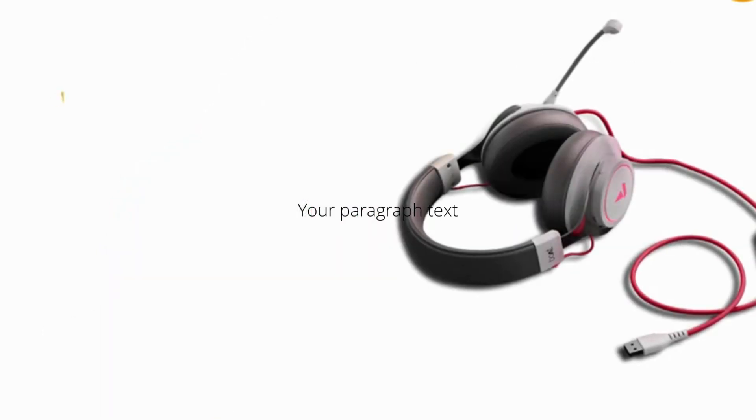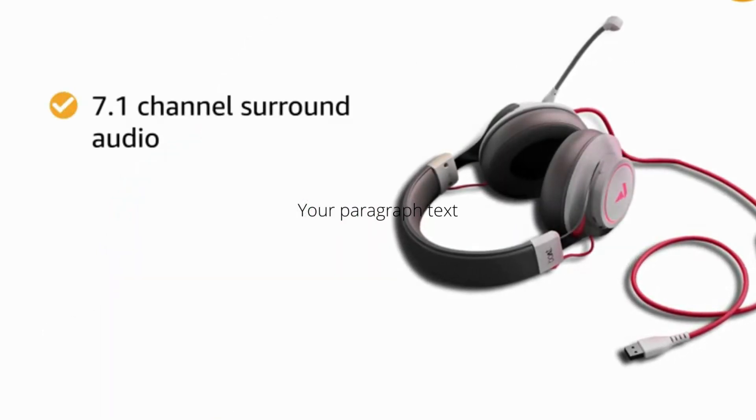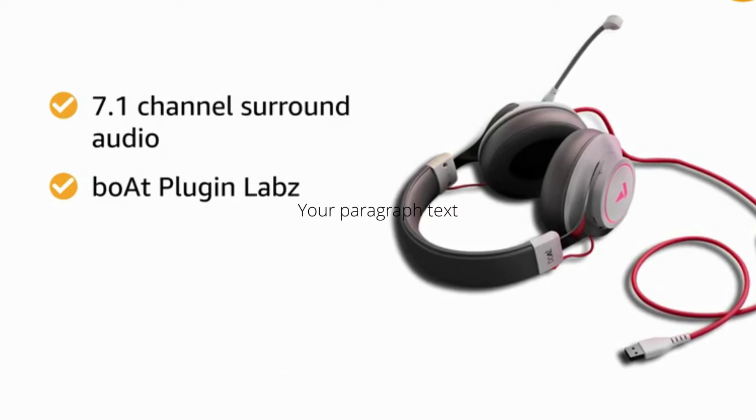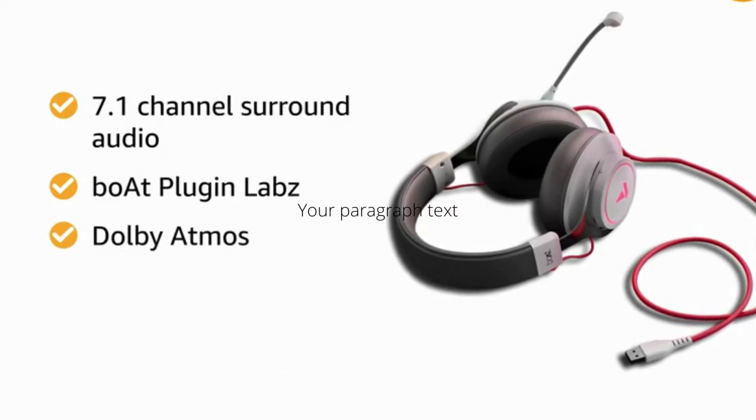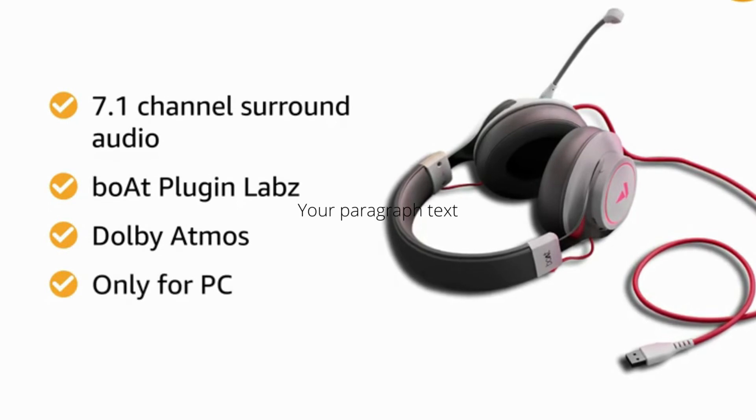The BORT Headphone includes 7.1 channel surround audio via BORT Plugin Labs as well as Dolby Atmos. It is a USB gaming headphones exclusively only for PC.